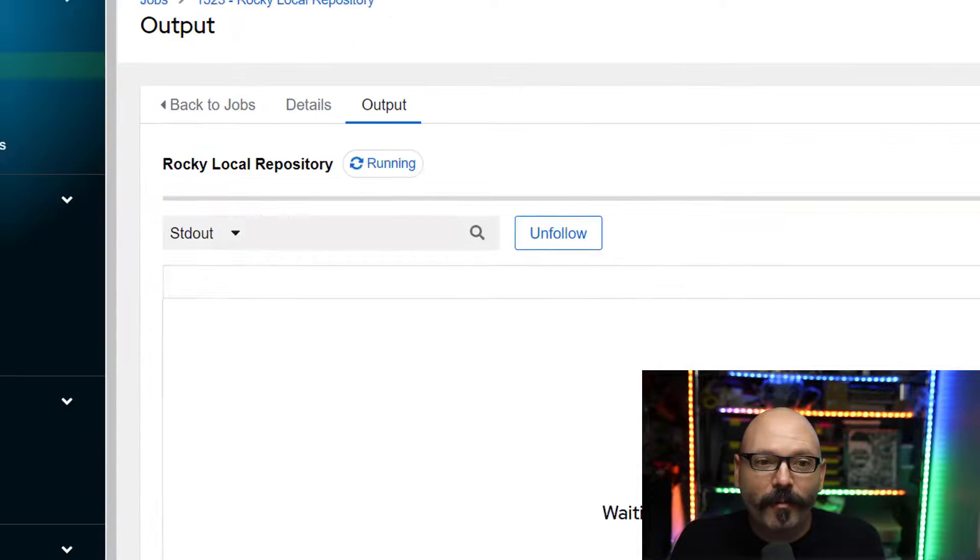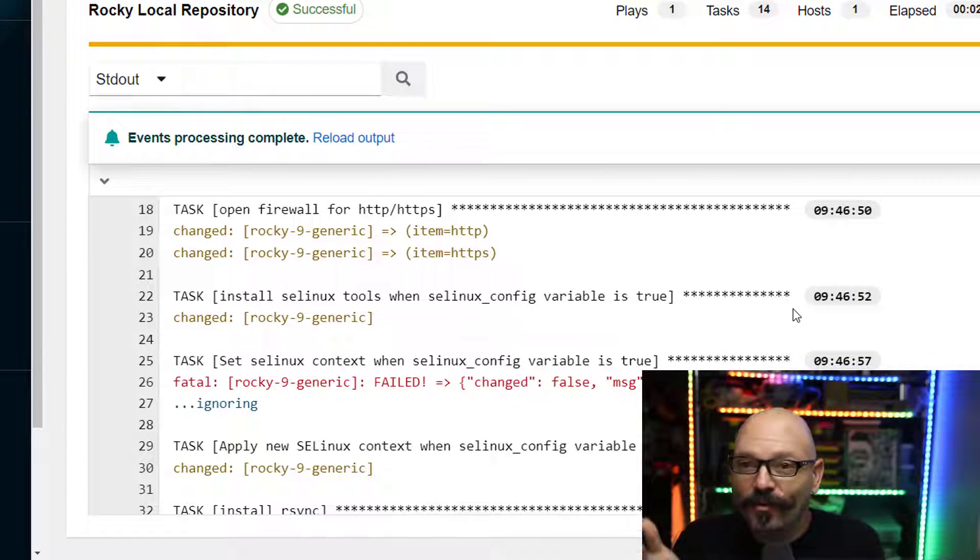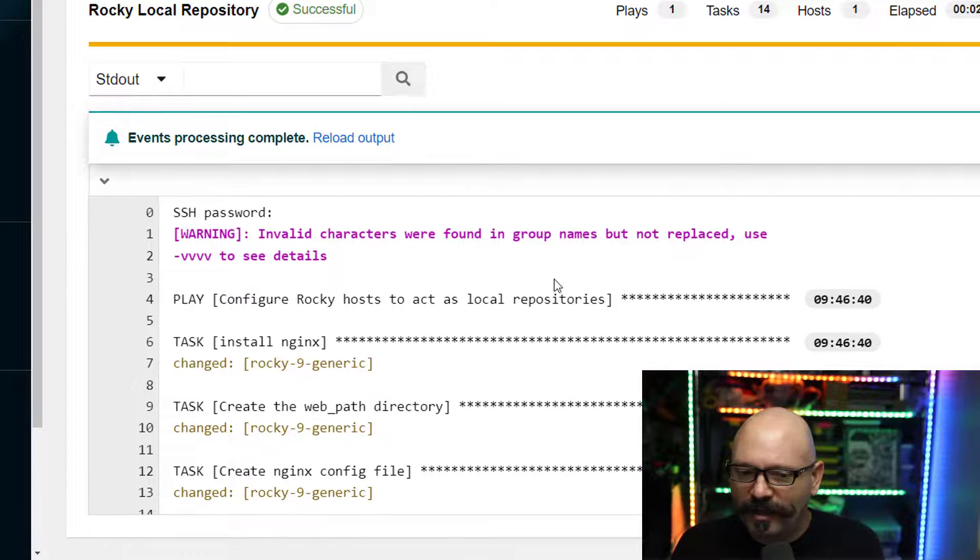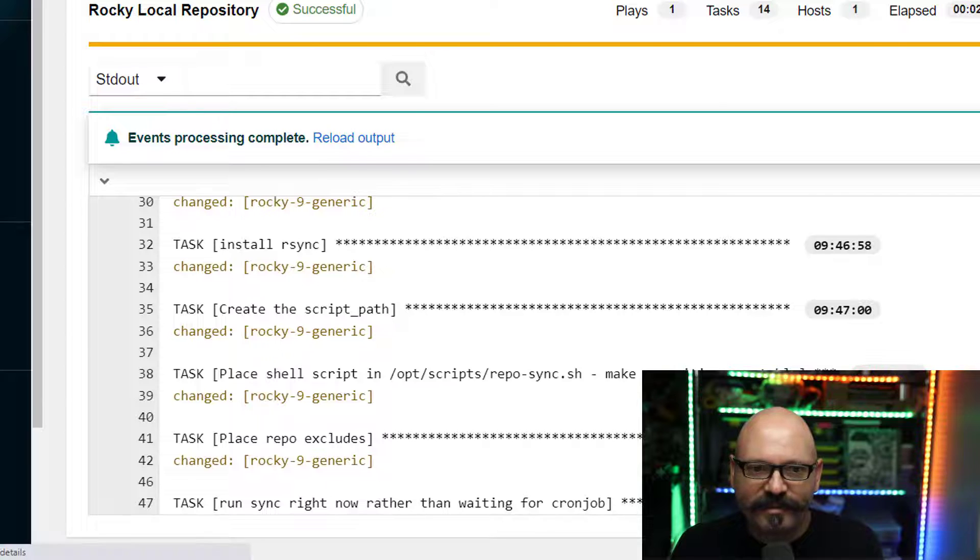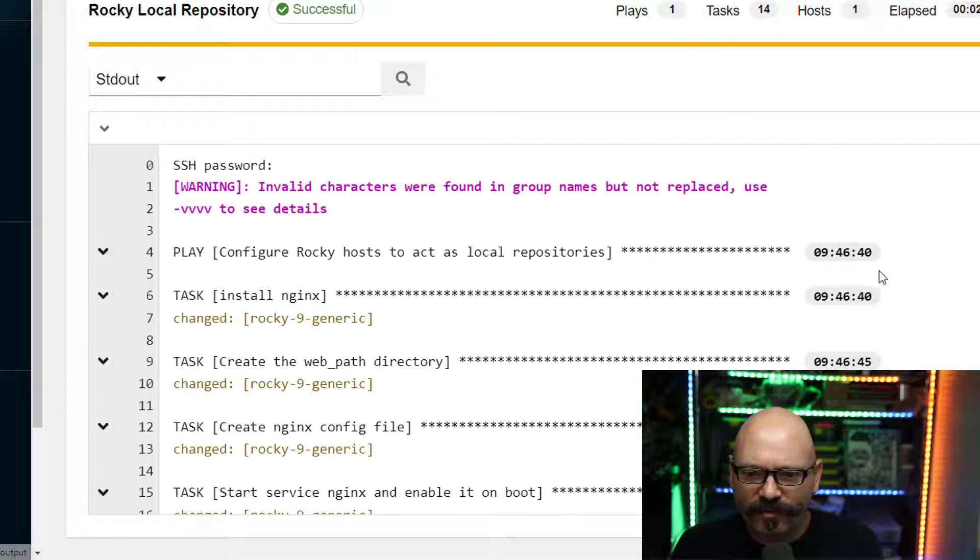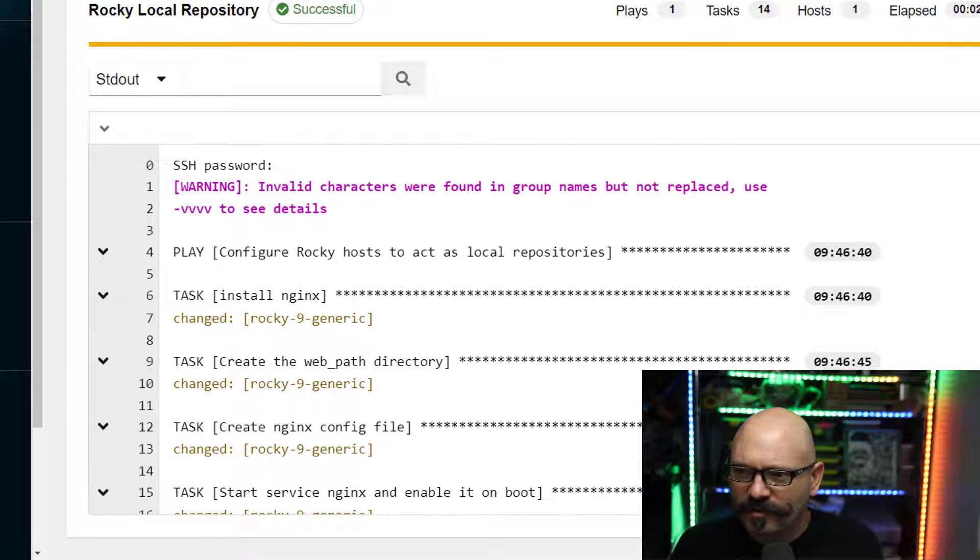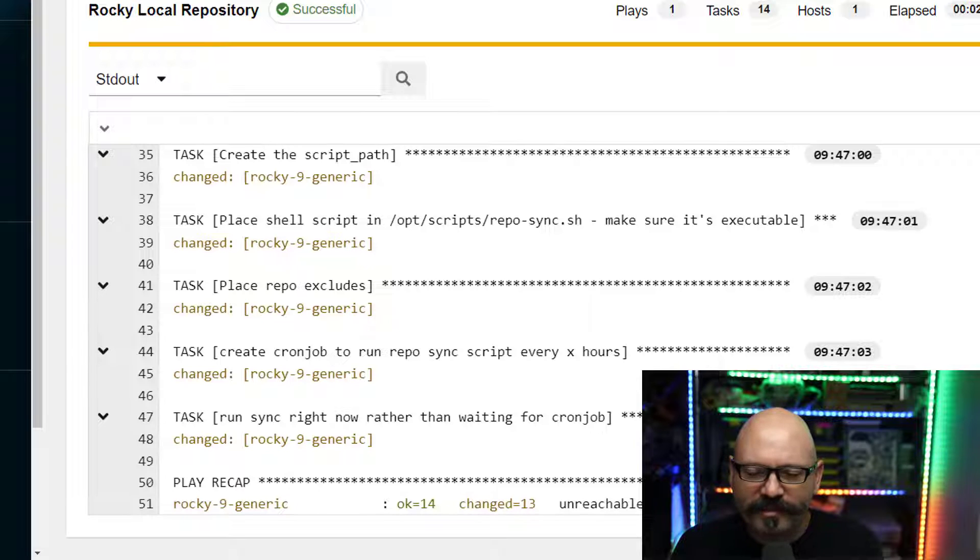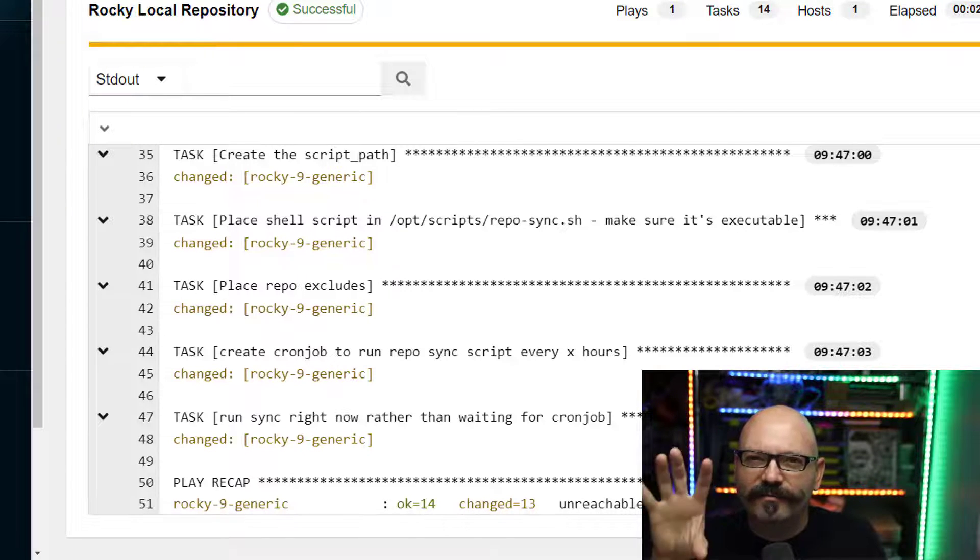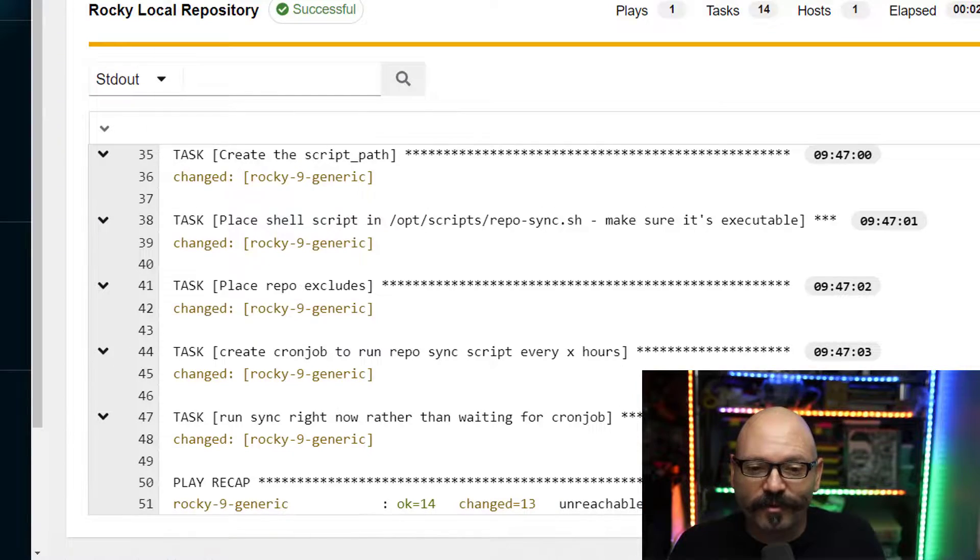Now let me pop back over to our job. It was successful, it completed. So now that everything has run, it is saying that it is syncing correctly. Let me jump to the very bottom. Yep, so it is synchronizing now, so let me tab over to my terminal and we'll watch that grow just to make sure that it's actually working.